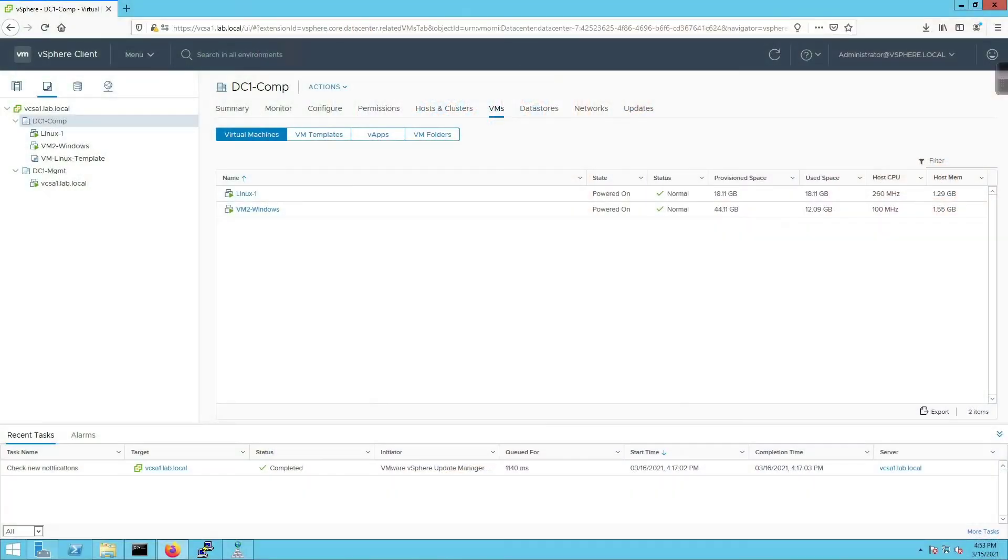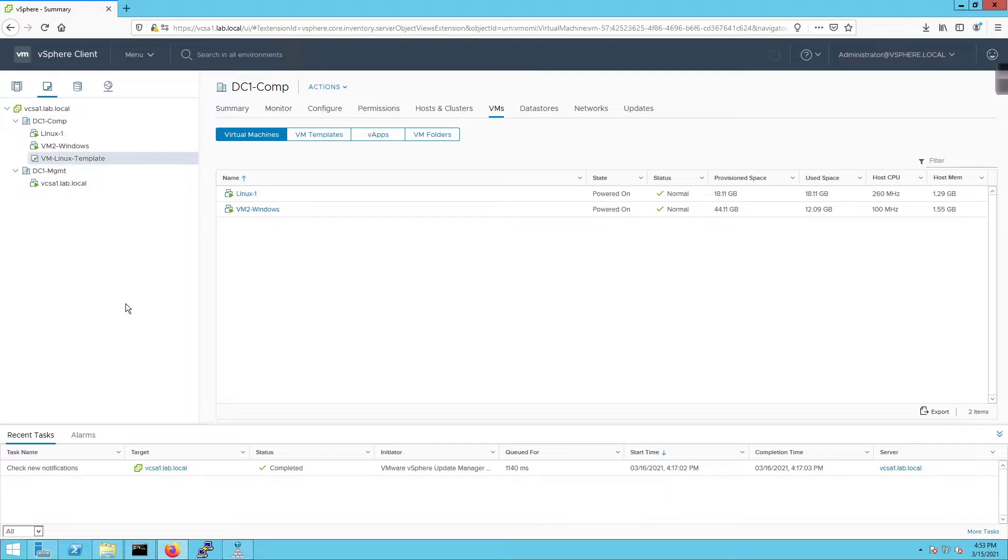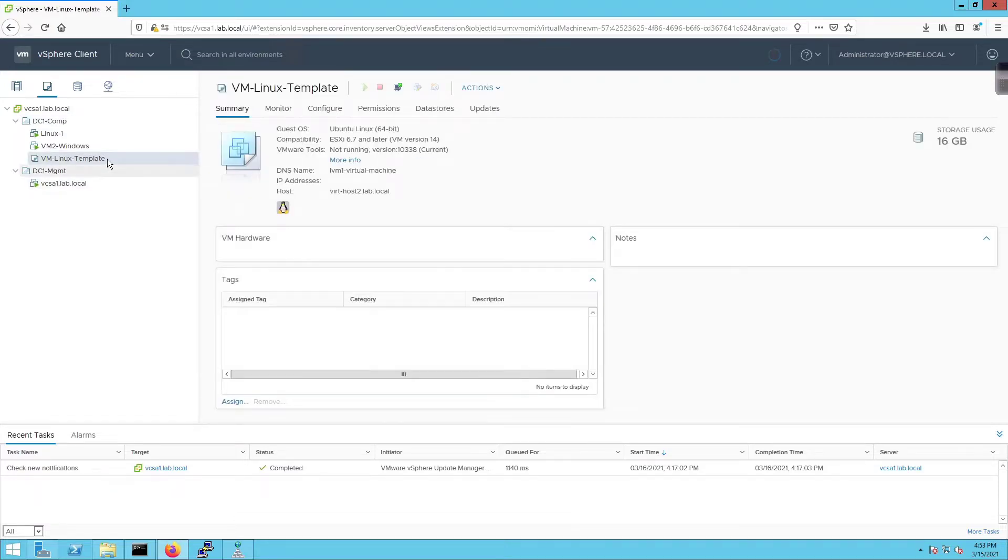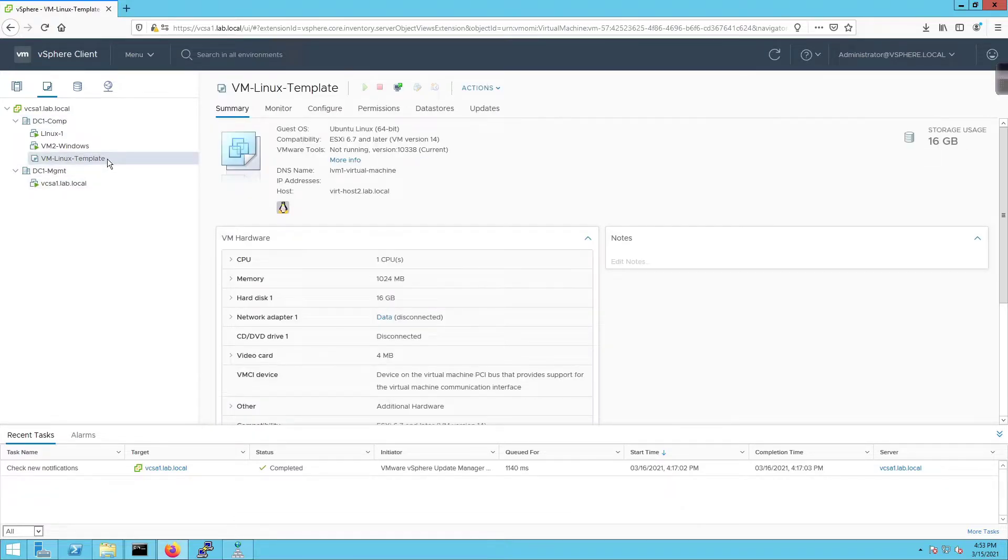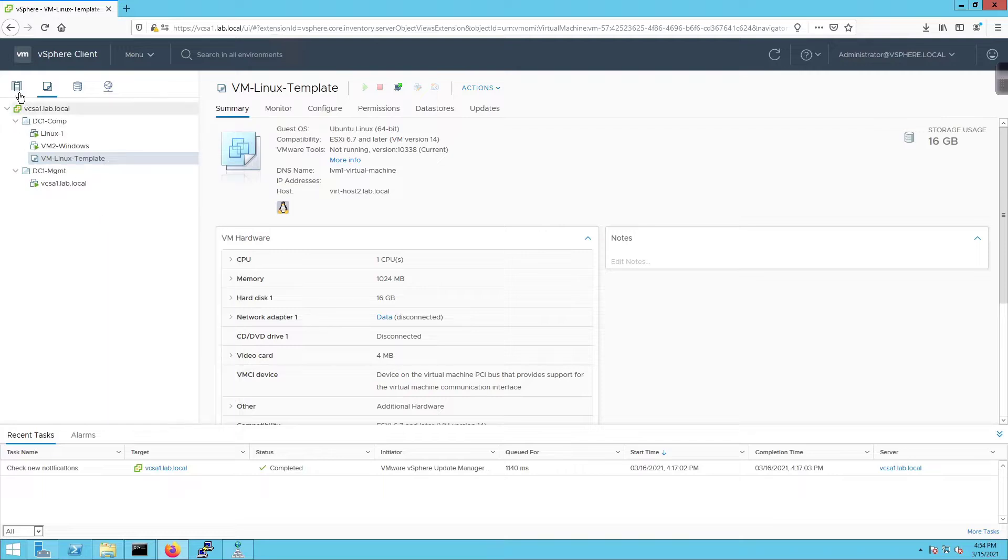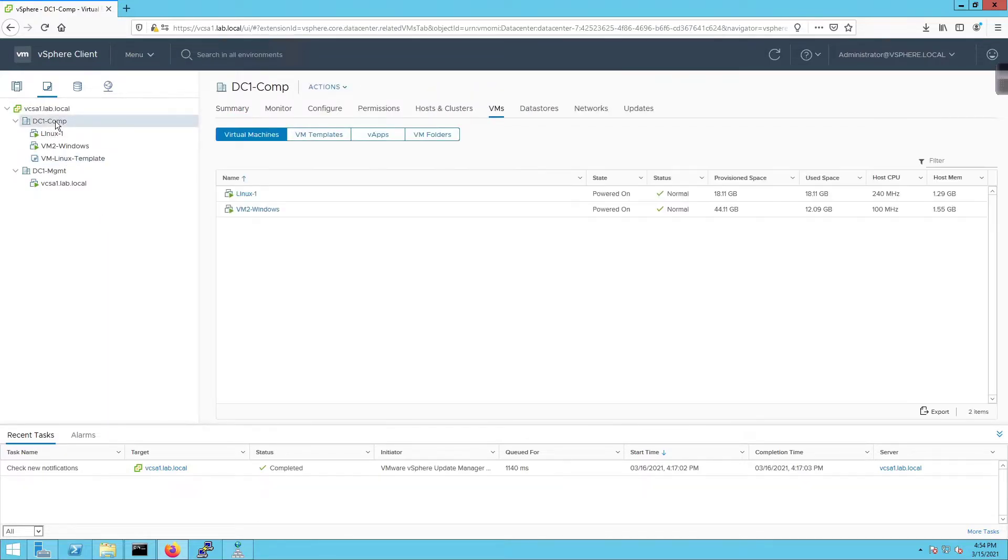Alright, so we're here on our desktop. What I'm going to do from here is click on this template and I can right-click on it and say 'New VM from this template' if I want to. That's an option, or I can go back over here to my data center, right-click here and say 'New Virtual Machine'.